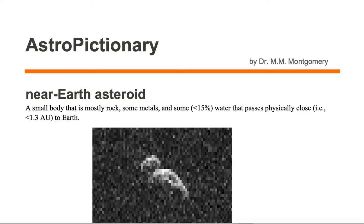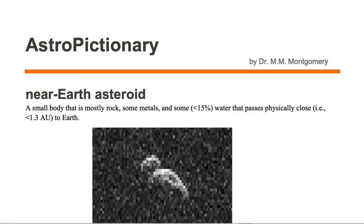A near-Earth asteroid is a small body that is mostly rock, some metals, and some less than 15% water that passes physically close, i.e. less than 1.3 astronomical units, to the Earth.